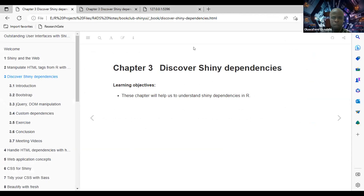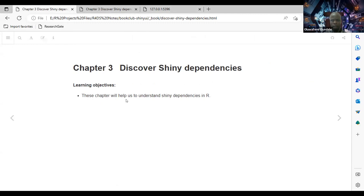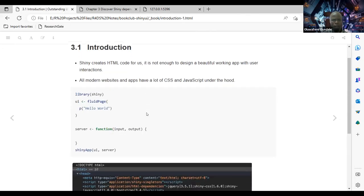Today we'll be discussing chapter three of the book, which is about discovering Shiny dependencies. Our learning objectives are to understand the various dependencies involved in Shiny, because when we start our Shiny apps, there are dependency packages that Shiny requires in order to work effectively.